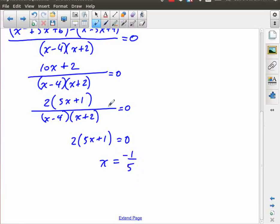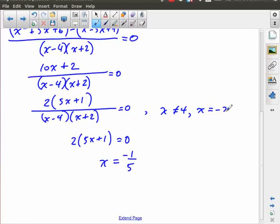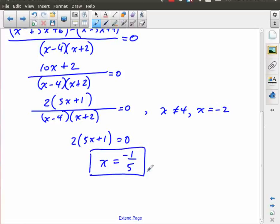The restrictions that go with this denominator are x not equal to four and x not equal to negative two, and neither of these have any effect on this solution of x equals negative one fifth. So this solution is fine.